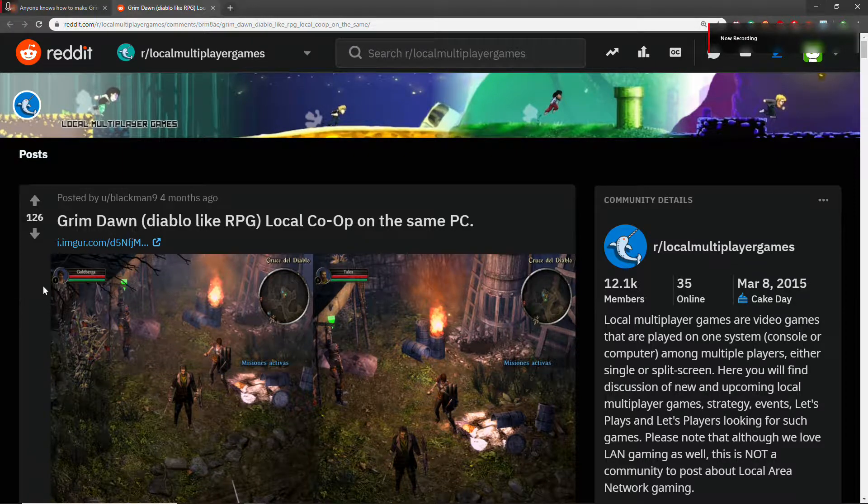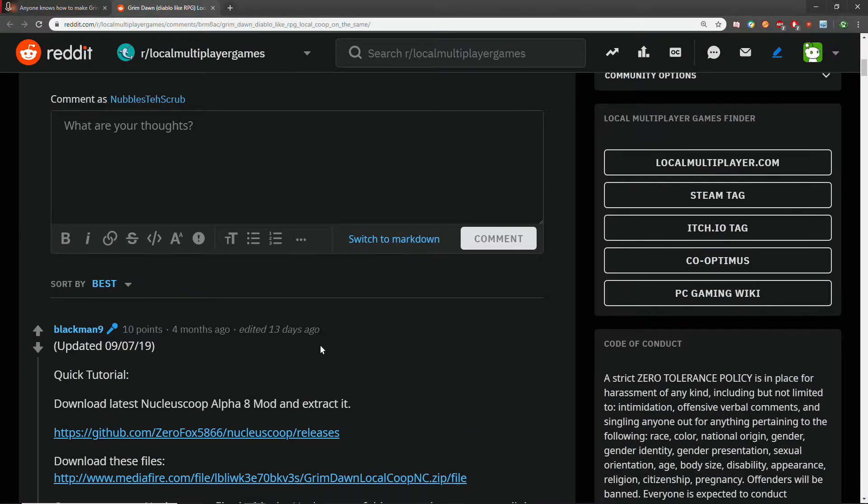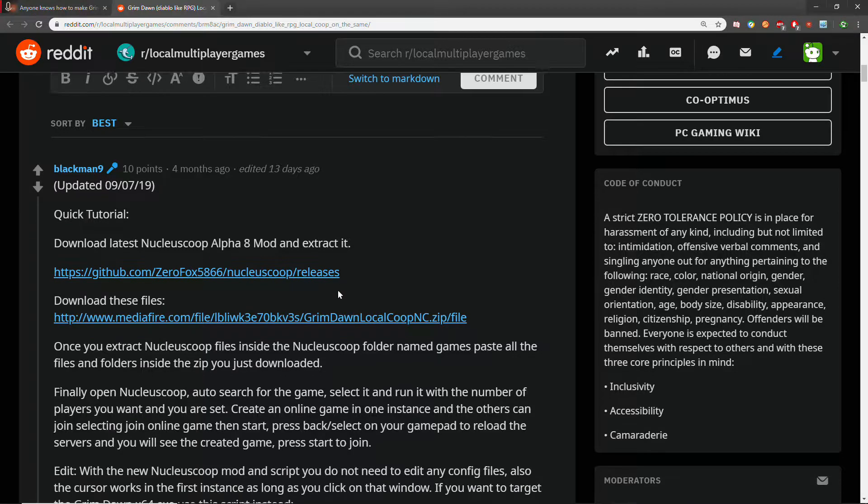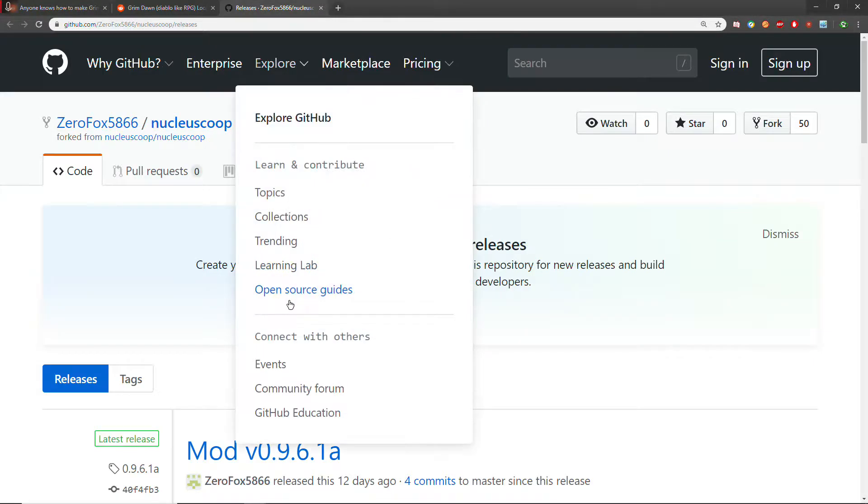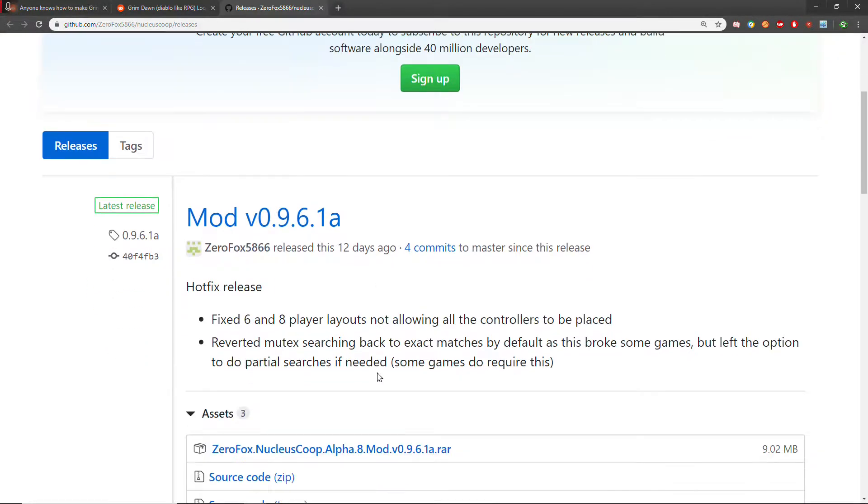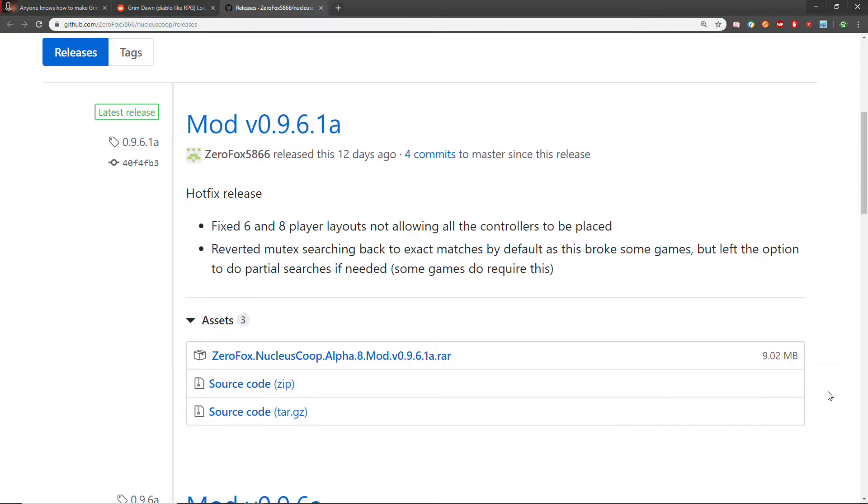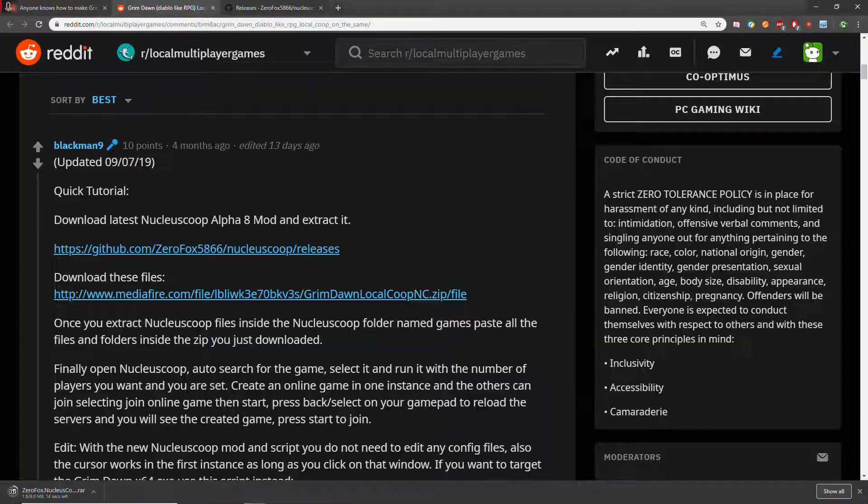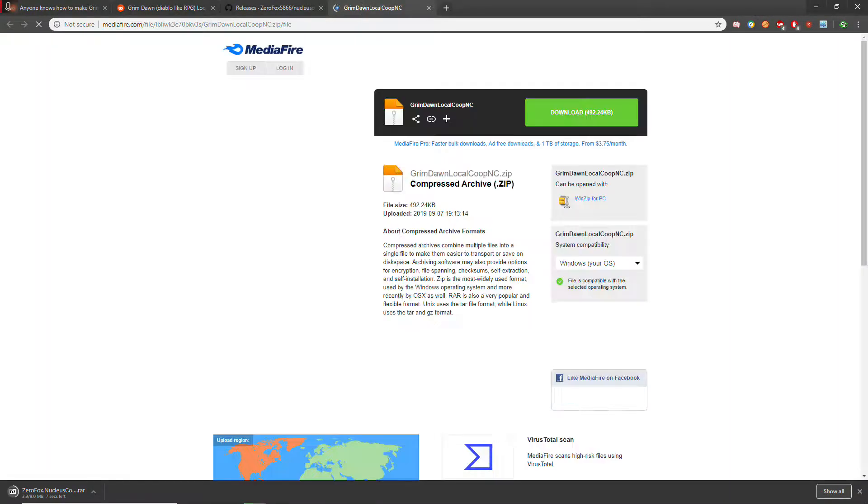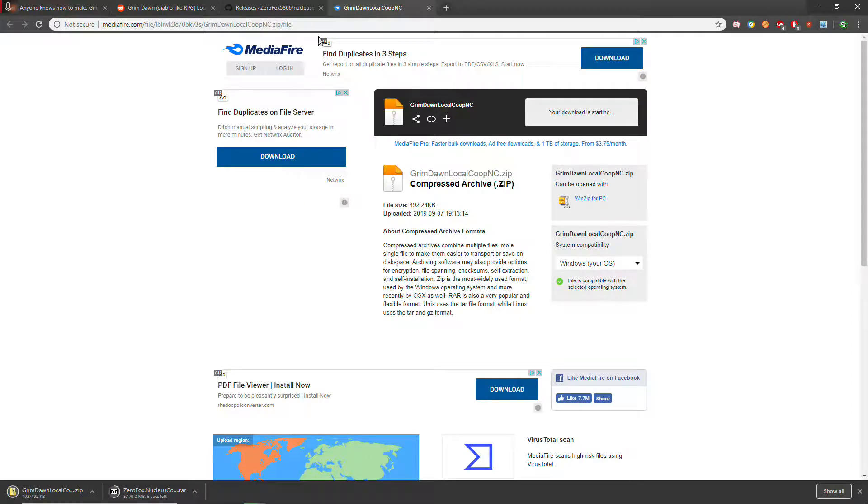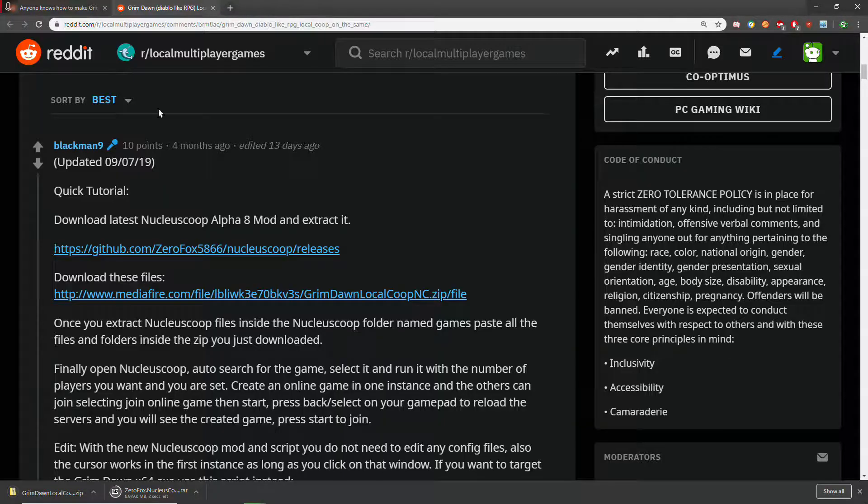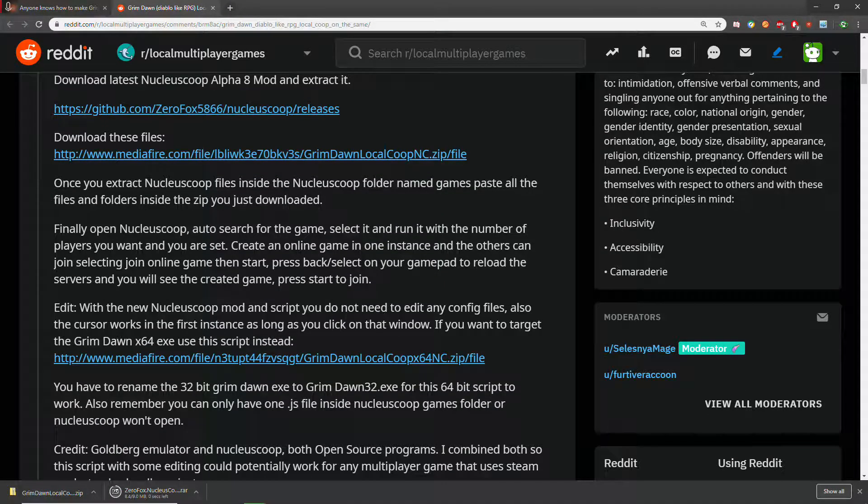This is a quick how-to on doing Grim Dawn split-screen using Nucleus Co-op. Obviously you get the download, get the scripts. Here's the steps.